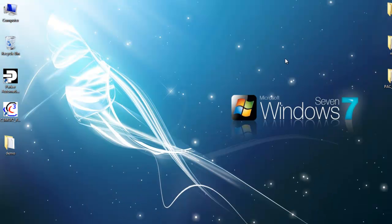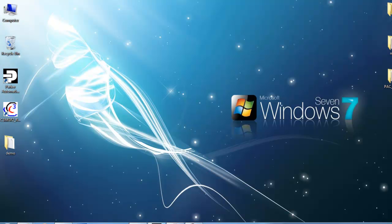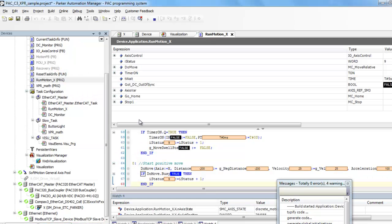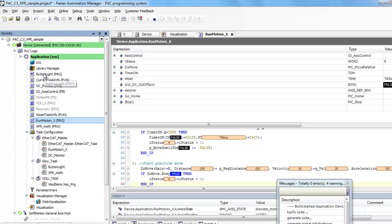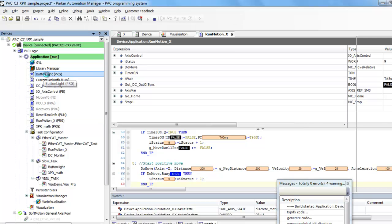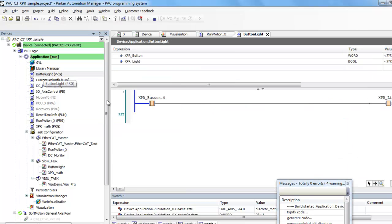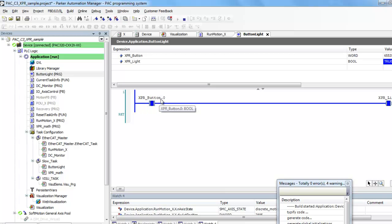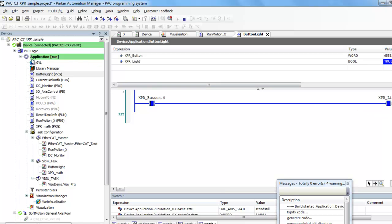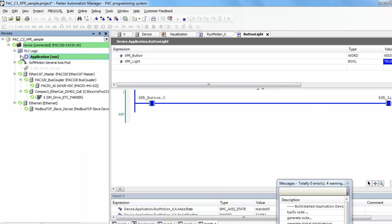And how I'm doing that back in the PAM software. Inside this program, button light is the name of the program. And all I'm doing is I'm taking off the XPR button and masking off bit 0 as a bool. And when that turns on, I'm going to turn on XPR light.